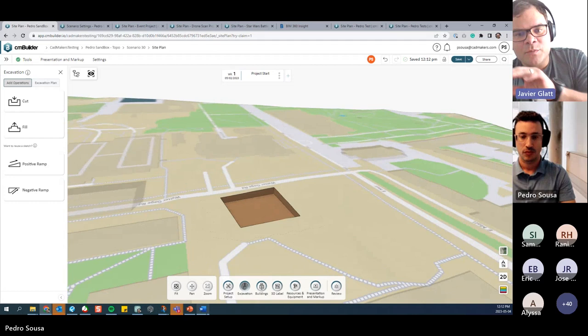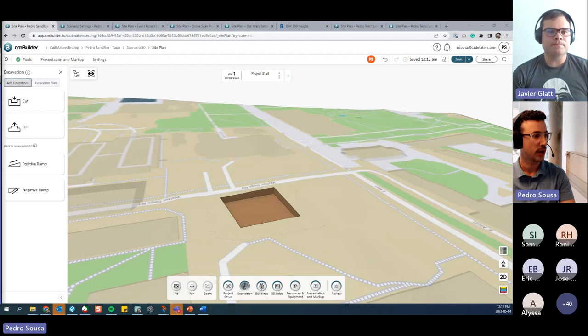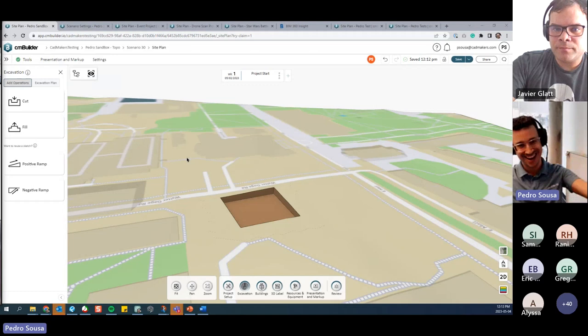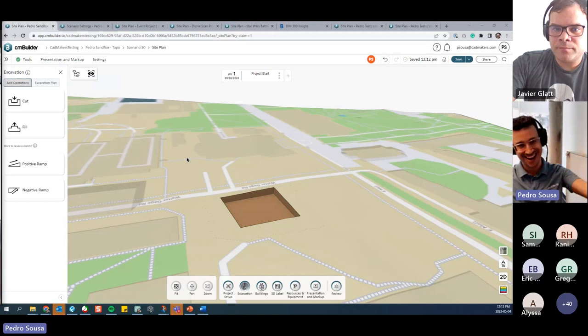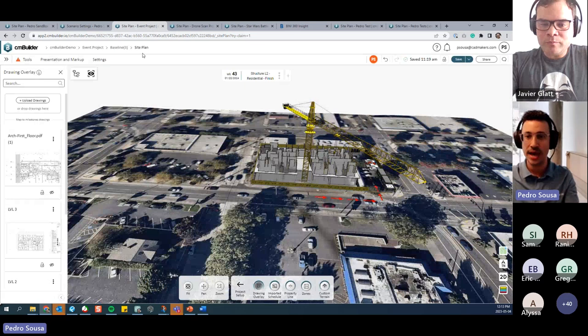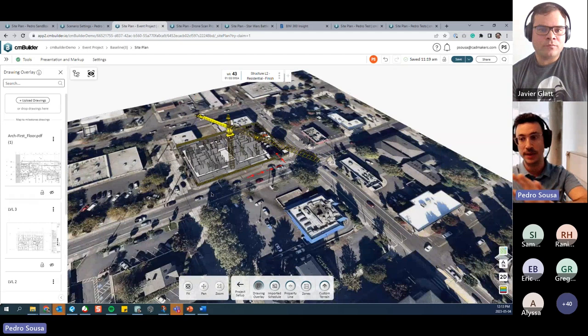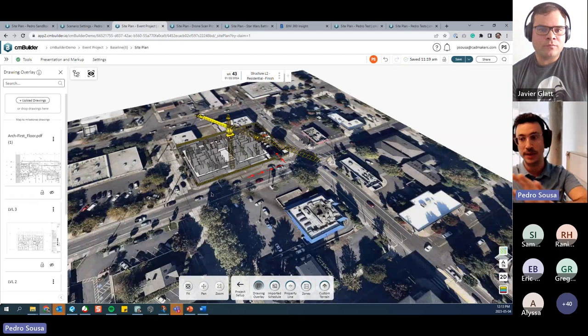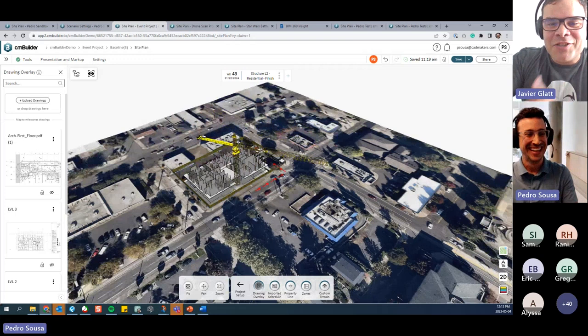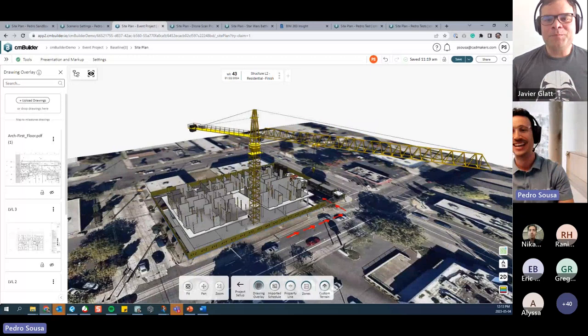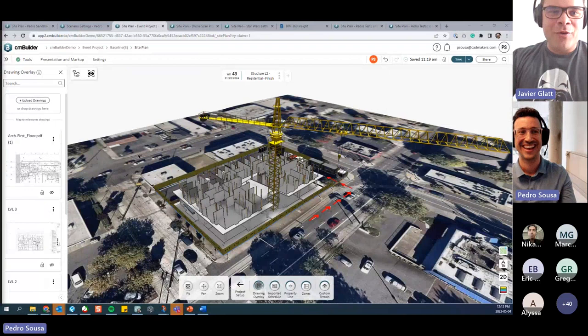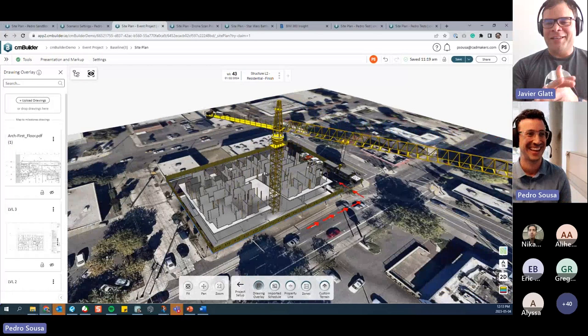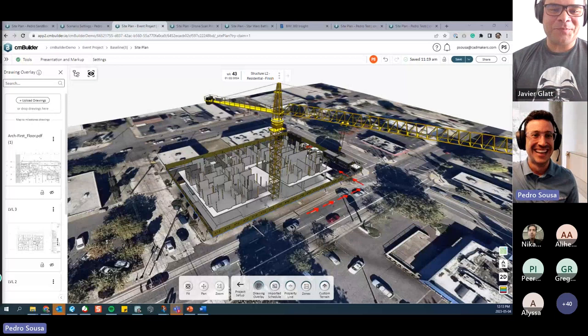The second thing I want to talk about is something a lot of customers have been requesting. We now have a connection between drawings and milestones — deploying next Monday. I'm expecting this to be live then. No applause? They're muted, I'm sure some people are saying 'yes, finally!'